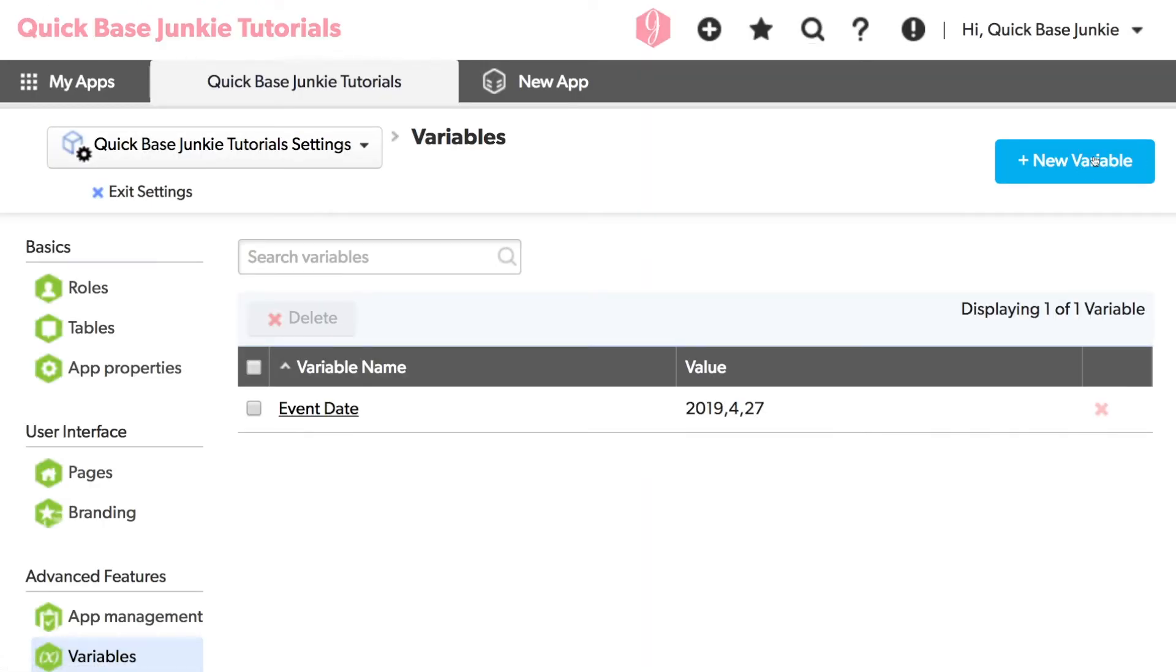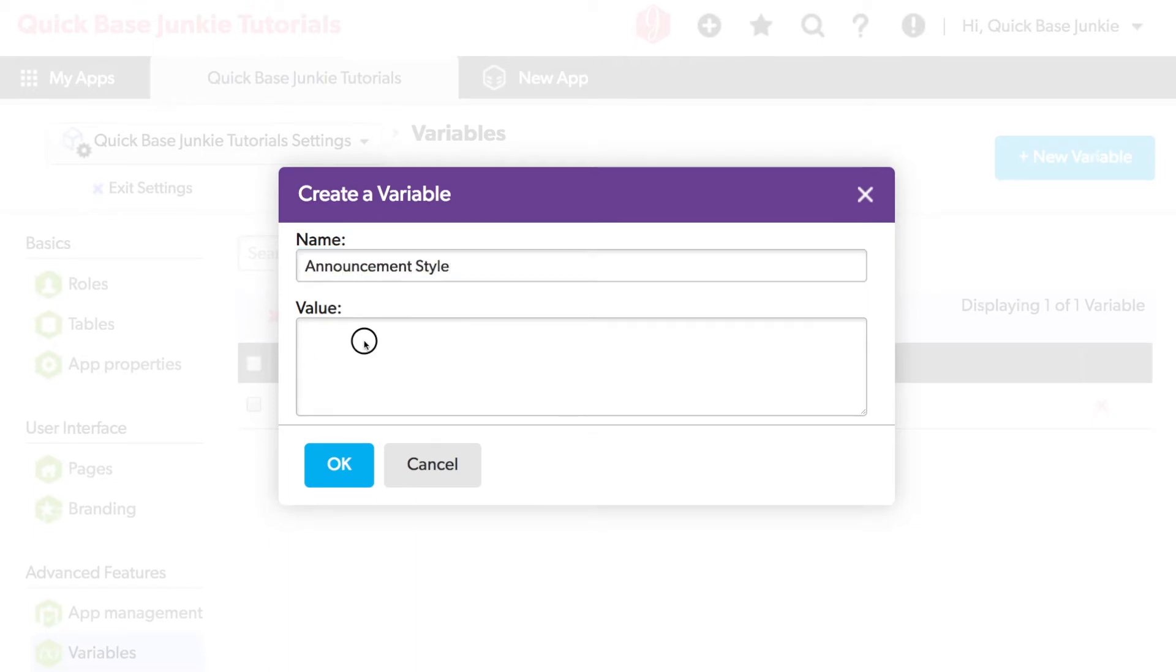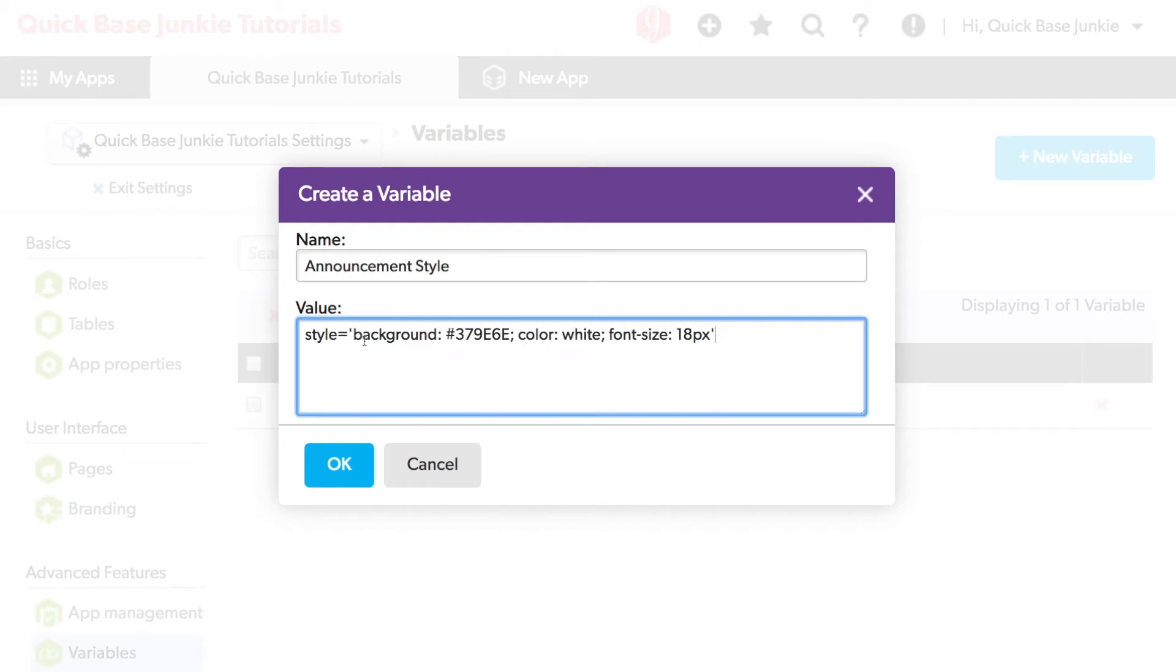And add our next variable. This one will be for the styling. The styling done in rich text formula fields is all text anyhow. So I'll enter that styling here and click save.